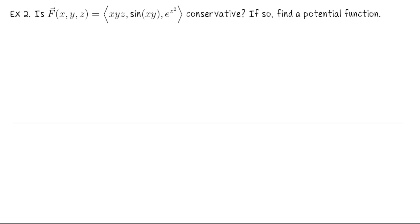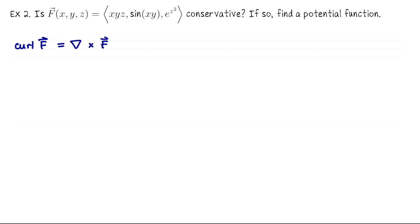Now let's look at a vector field defined on all of R3. F(x, y, z) equals the vector field (xyz, sin(x)y, e^(z²)). Is this vector field conservative on all of R3? If so, let's find the potential function whose gradient would be this vector field. Our test for vector fields in R3 is to compute what we call the curl. Curl of F is the name, but computationally it helps to write it as the gradient symbol cross F, where this is like a symbolic cross product.